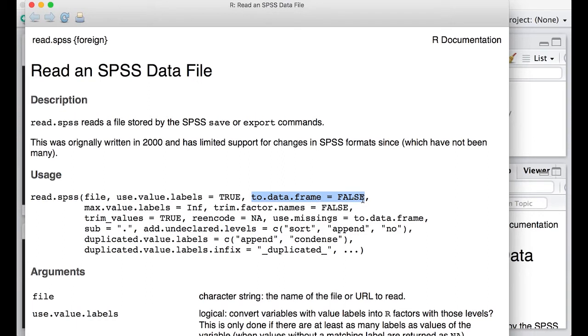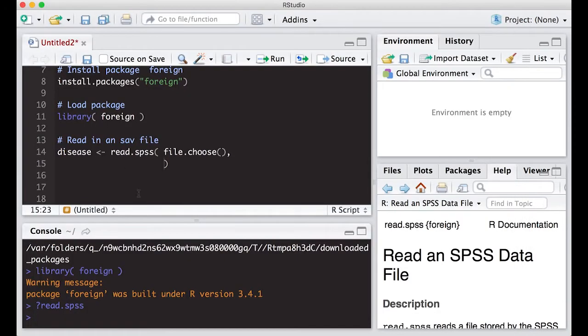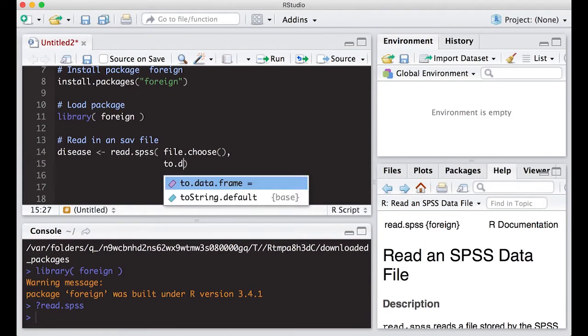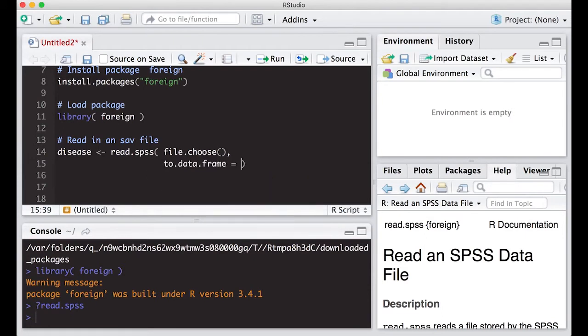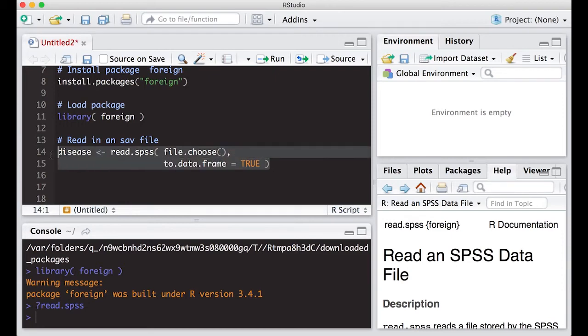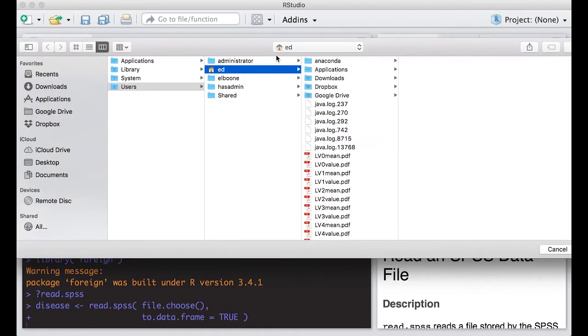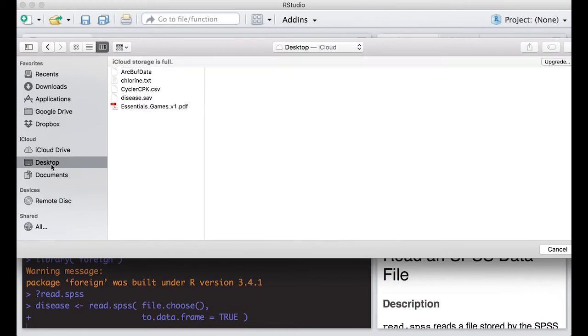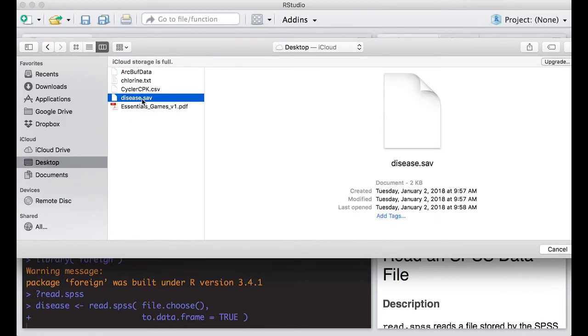So let's try to do this. We'll do in our code here to.data.frame equals in our case TRUE, that's what we wanted to work with because data frames are the easiest thing to work with by most people's opinion. Let's give this a go. My file happens to be on the desktop and it's called disease.